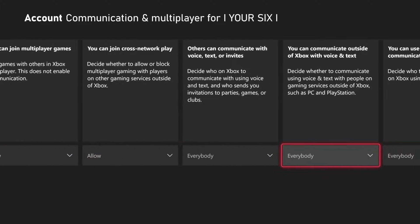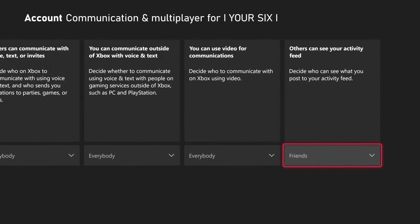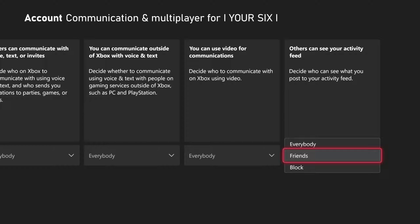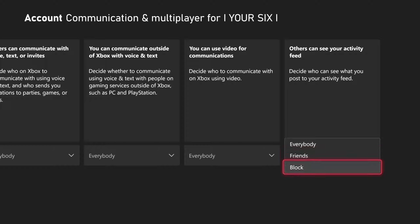And then go to the right until we get to others can see your activity feed. Decide who can see what you post to your activity feed. So you have everybody, friends, or block. So you can decide which one you want. I'm just going to choose friends.